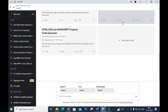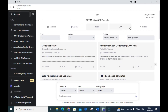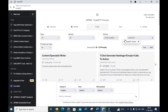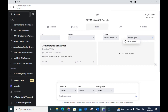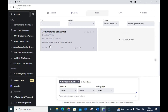The next prompt we are going to discuss is 'Content Specialist Writer.' Make a note of this — it is a fantastic one. Click on that. It acts as the best content writer with humanized text.